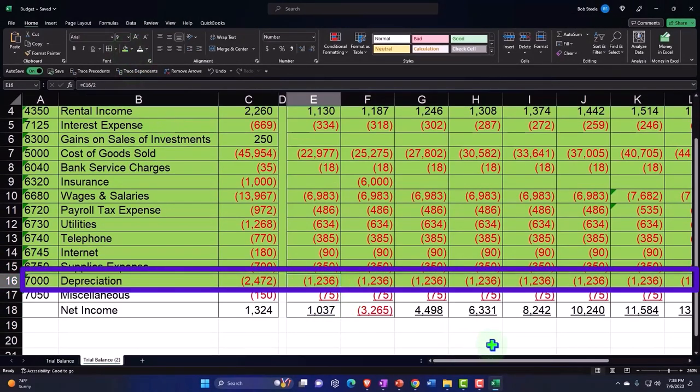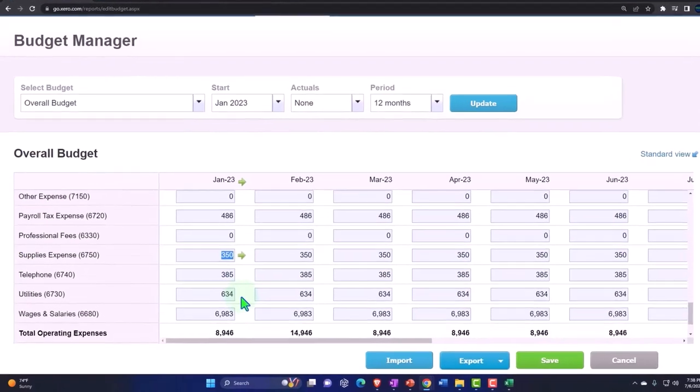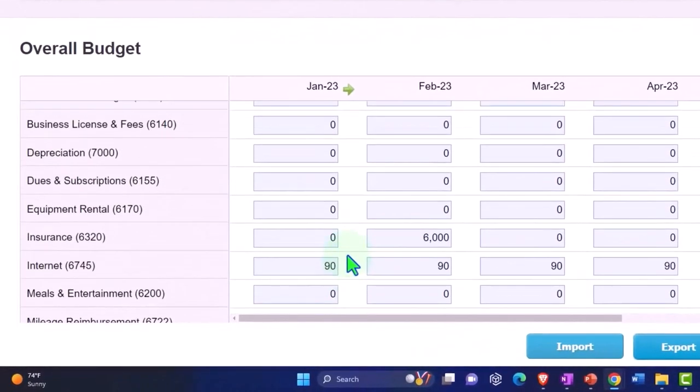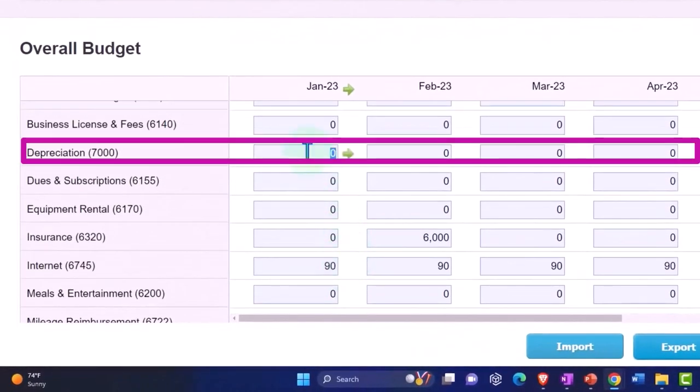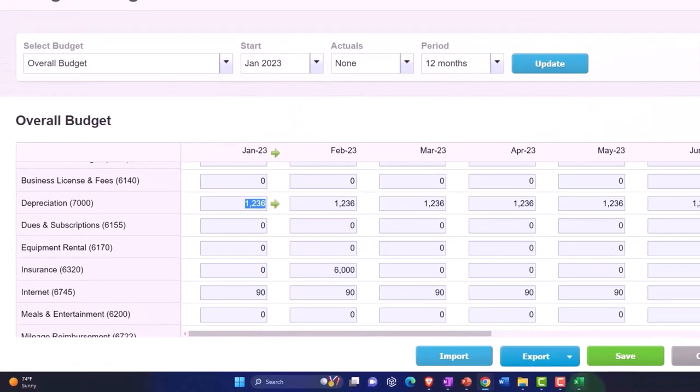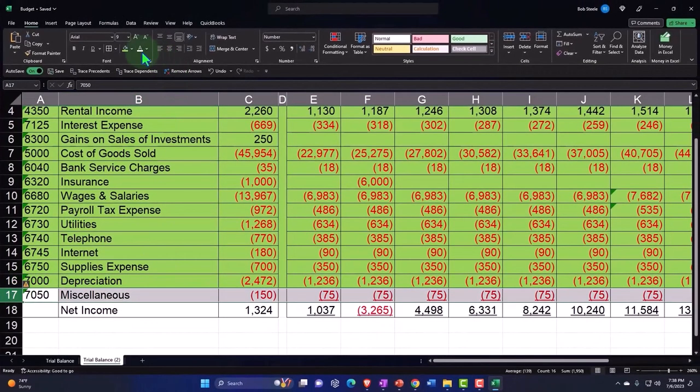Depreciation is 1236. Copy it across, 1236 all the way.